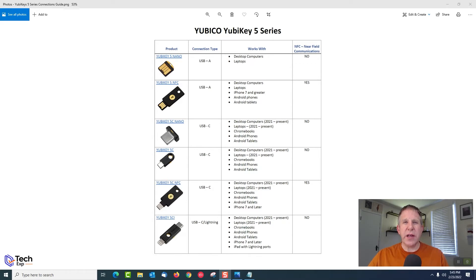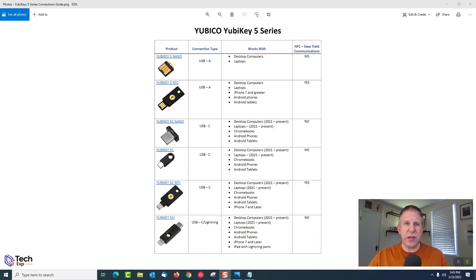Next is the YubiKey 5C Nano — it's a long oval shape and has no NFC. It's small in design, again for stationary use. It works with new desktops, new laptops, Chromebooks, Android phones, and Android tablets via USB-C. This one is really designed to stay plugged into a stationary machine with a USB-C connection so you can use it all the time without having to remove it.